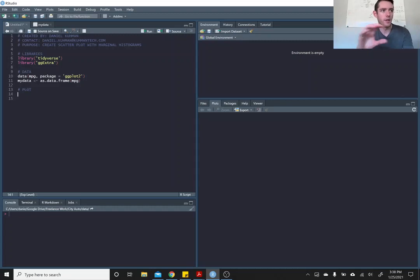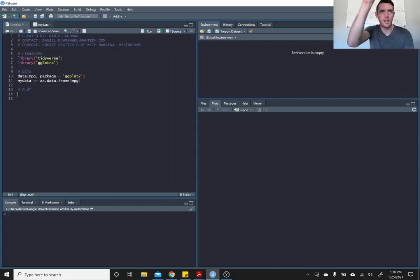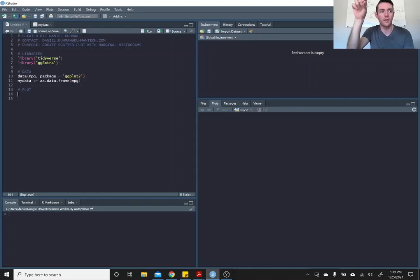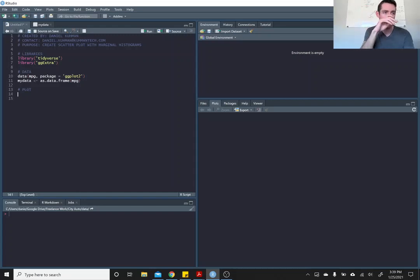I'm going to put a scatter plot as the main plot, and then at the top of the graph I'm going to have a histogram and a density plot of the X data, and then on the side of the plot I'm going to have the same thing for the Y.